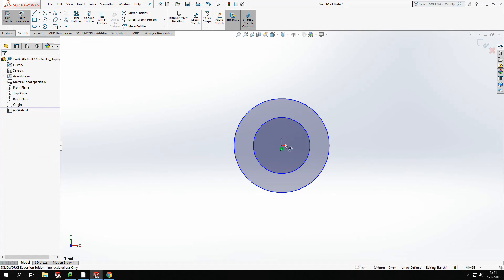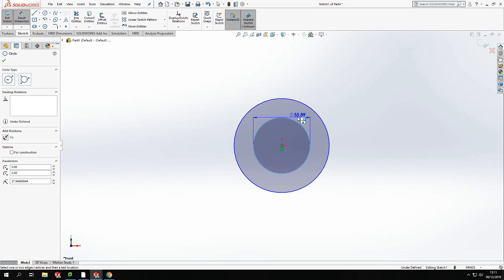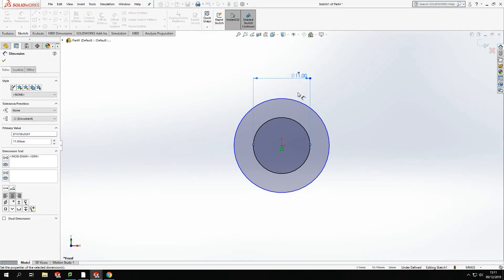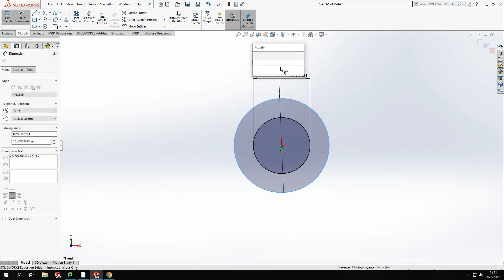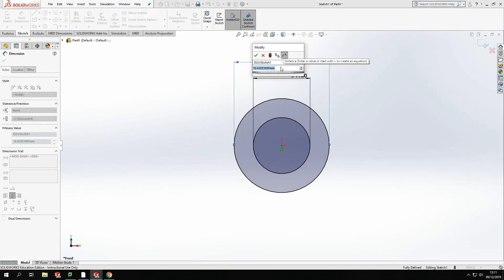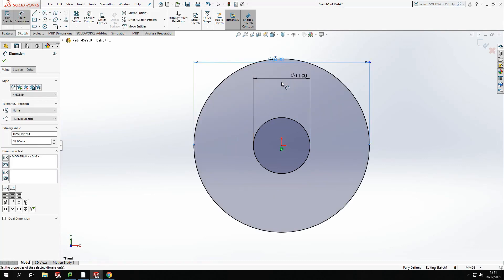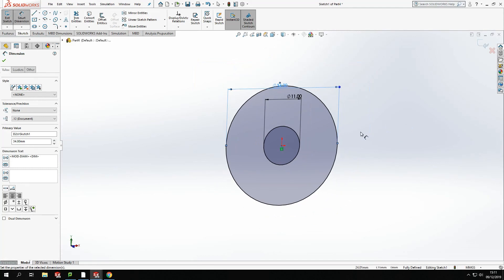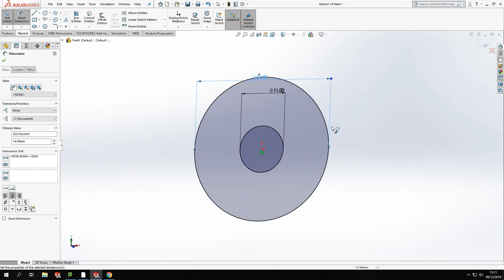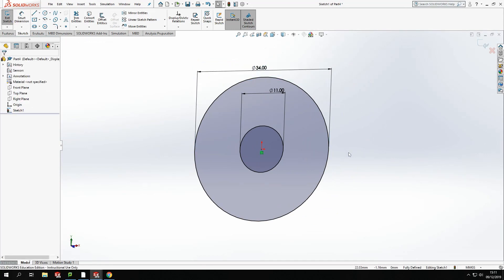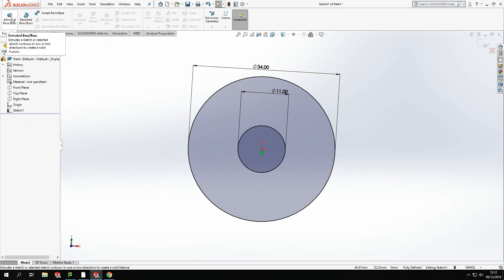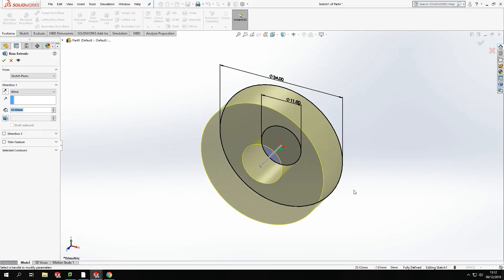So for the circles, to give a clearance on the outside of the bolt shaft, I'm going to set the inside hole of the circle to 11 millimeters. And then the outside of the washer should be set to a 34 millimeter washer. And again, these are just standard sizes taken from a standard size sheet off the internet. So I've got my two sizes there.